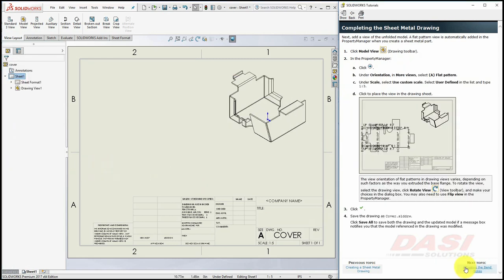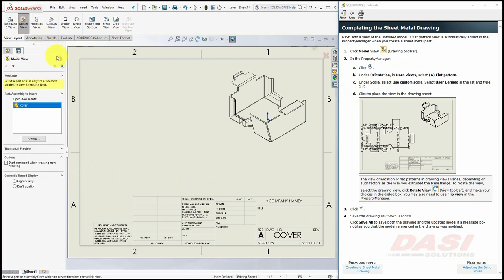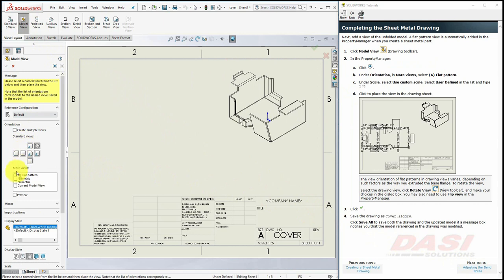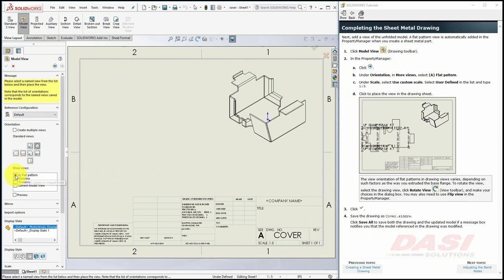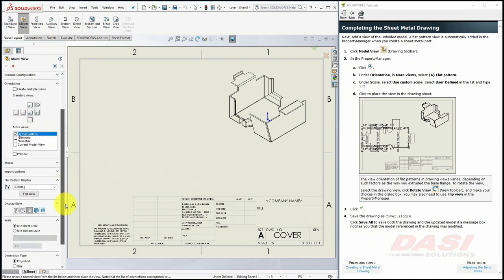To insert a view of the Flat Pattern, select Model View, select Next. For the Orientation, select Flat Pattern, and set the scale, once again, to a Custom Scale.